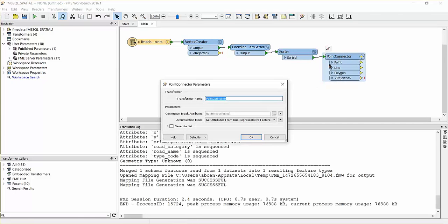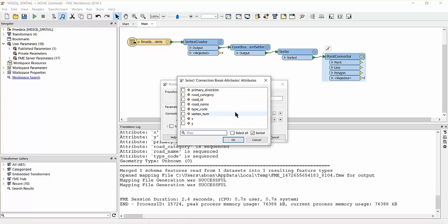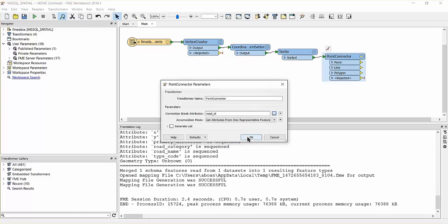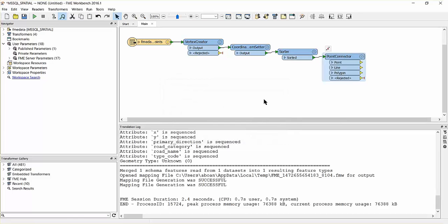Select road ID for the connection break attributes field. The point connector will connect the points based on this attribute to form lines.